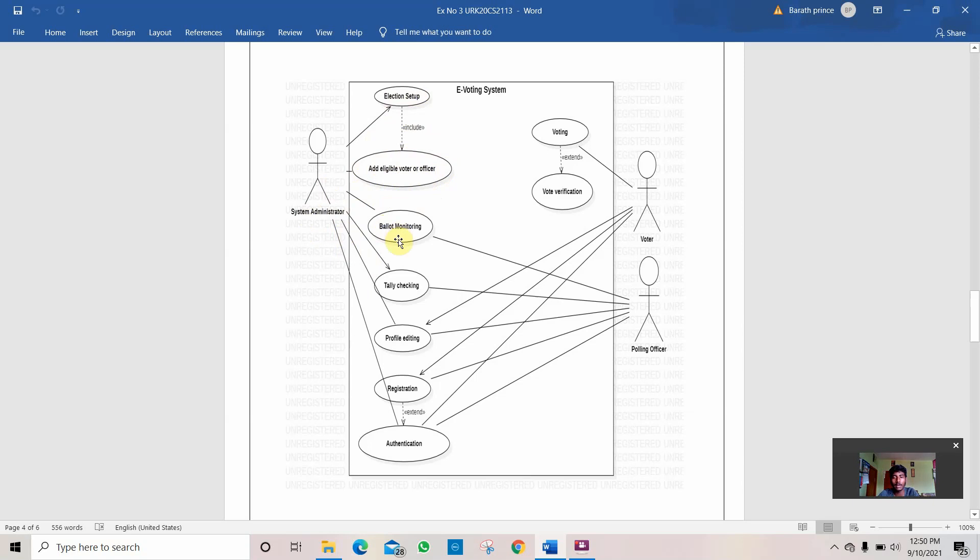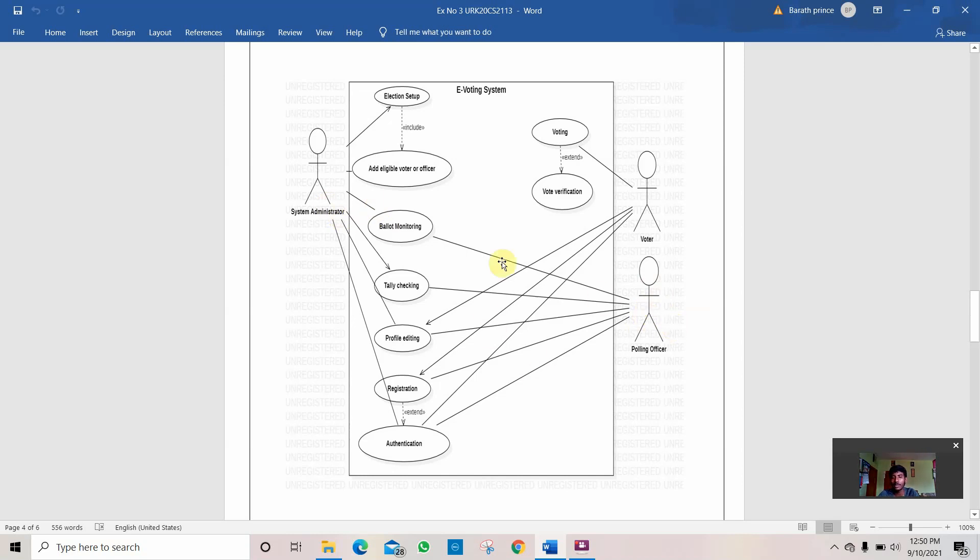Then comes the ballot monitoring. Ballot monitoring is done by the polling officer because the system administrator can't do that work. His work is to do the election setup. But the polling officer's work is to do ballot monitoring.